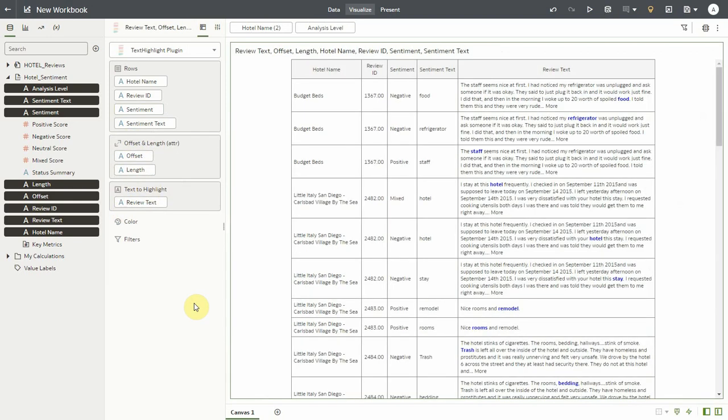Note that offset and length are expected to be attributes. By default the data flow sets them as metrics and you need to explicitly change them to attributes.